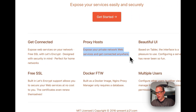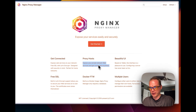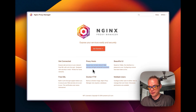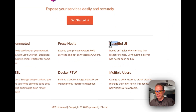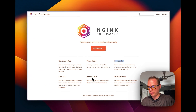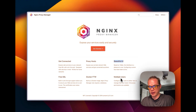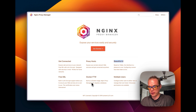So, proxy host — you can expose your private network web services and get connected anywhere. It has a beautiful UI based on Tabler, free SSL, Docker, and multiple users. I did have a video on installing Nginx Proxy Manager on Docker and I'll link it down in the description too.